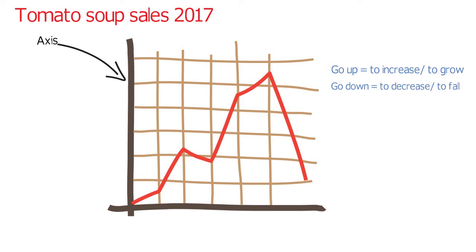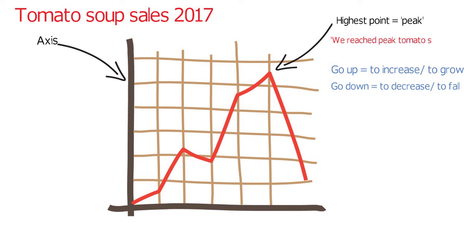The highest point is called a peak. For example, we reached peak tomato soup sales in the third quarter of 2017. The lowest point is normally only called the lowest point.